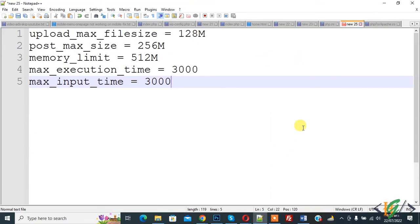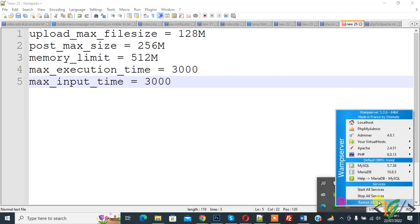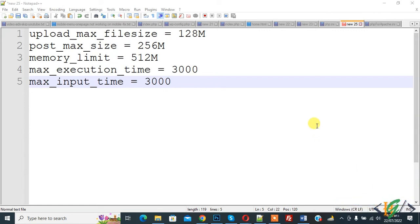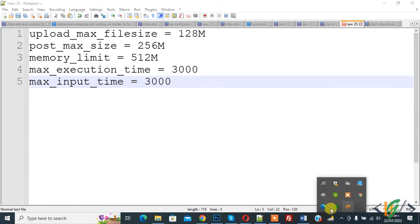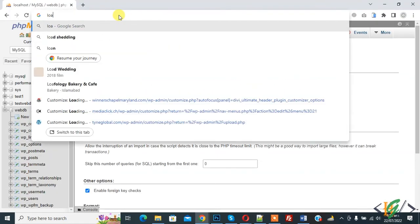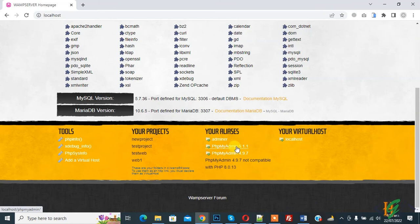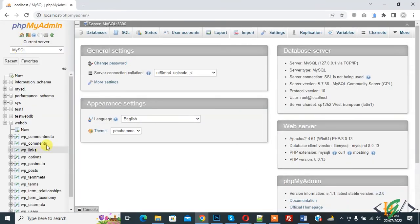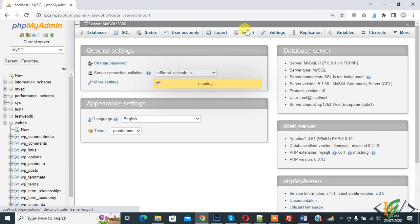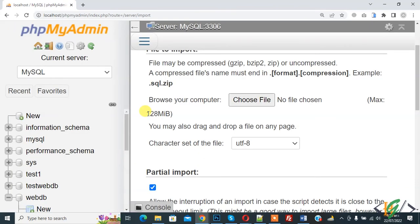After saving the file, restart the services of WAMP server. Click on it and then click 'Restart All Services'. All services are now running. Open localhost again, go to phpMyAdmin, then go to Import. Here you can see the maximum file size is now 128MB. In this way you can increase the import file size in WAMP server.